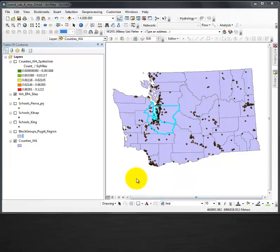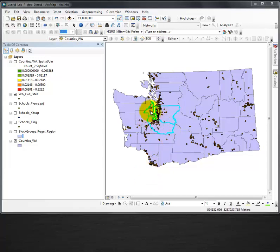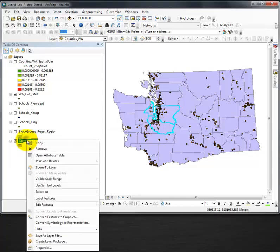I've already selected by attributes. You may check out that video if you'd like. I've got three counties selected in my counties WA.